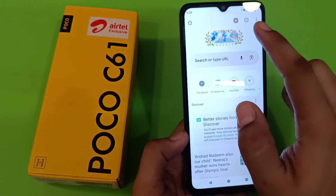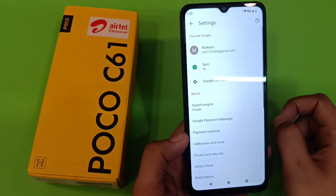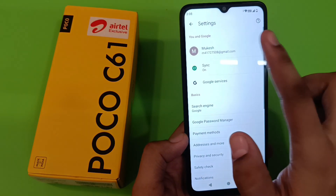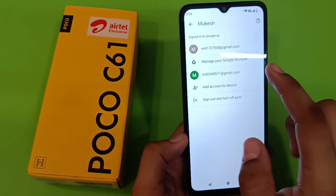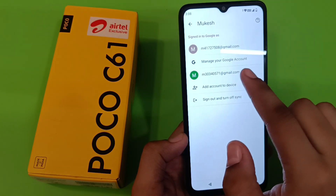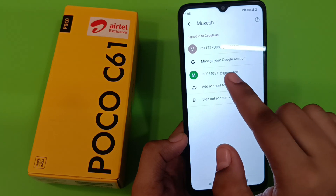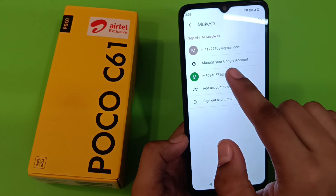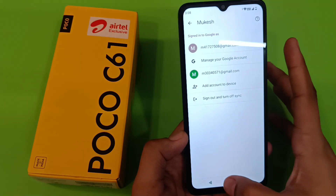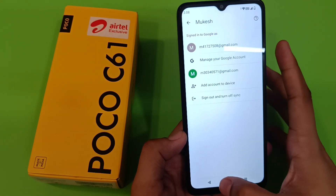First, you have to open your Google. Click on the M sign — here it is, the Gmail ID you can see. You have to just remove this.